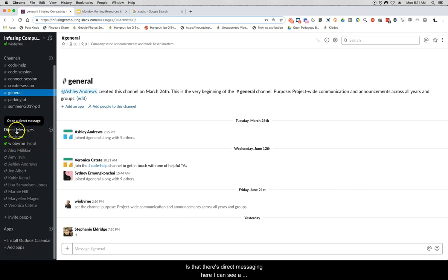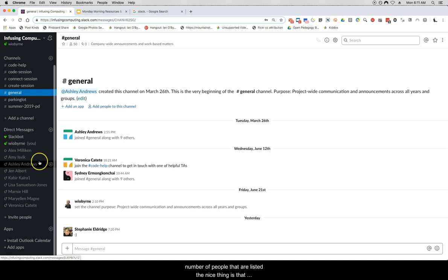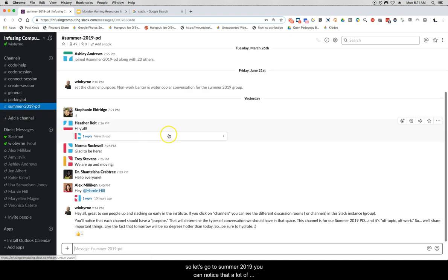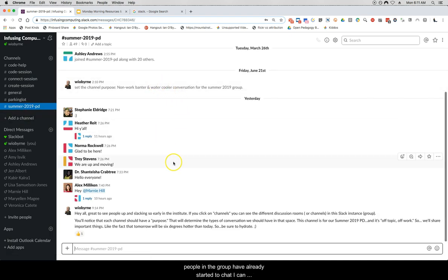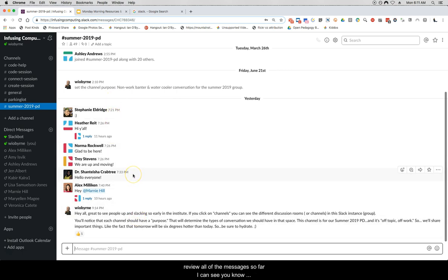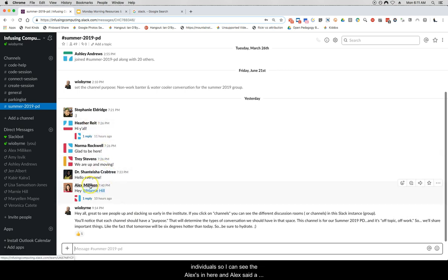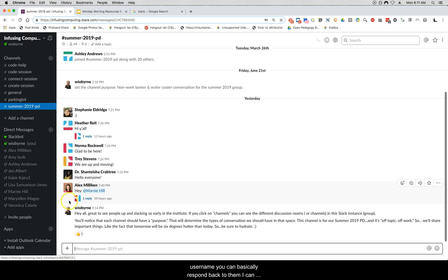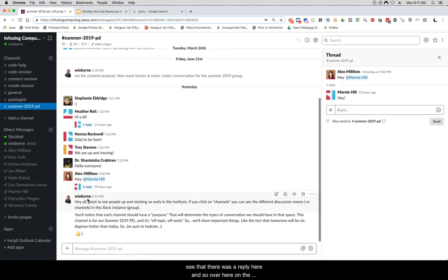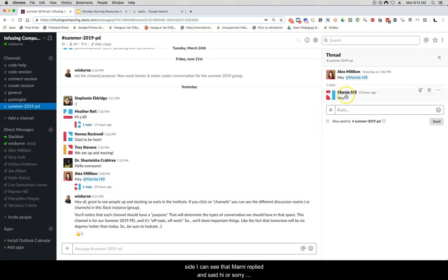Down the sidebar I can see direct messaging and a number of people listed. In a channel — let's go to Summer 2019 — you can see that a lot of people in the group have already started to chat. I can review all of the messages, see individuals; for example, Alex said hey to Marnie. If you put the at sign and someone's username you can respond back to them, and over on the side I can see that Marnie replied saying hey back.